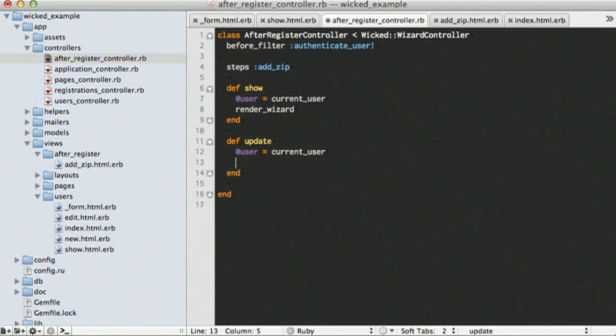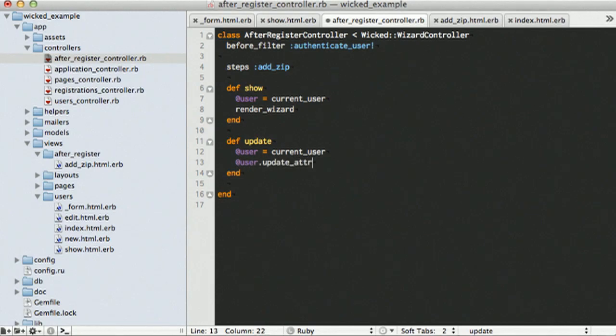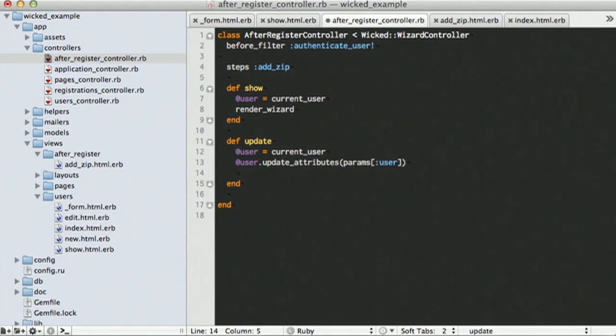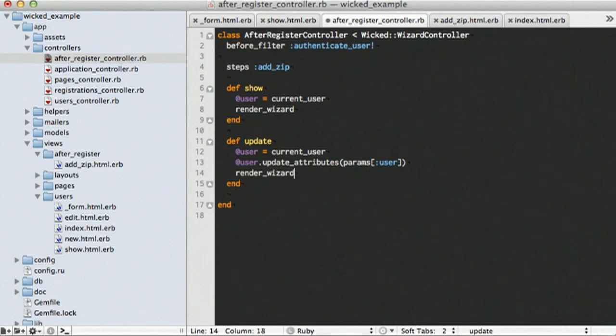And then, we can just call update attributes on that user. There you go. And finally, we're going to want to call render wizard, like we did before. And that's really where the magic happens.